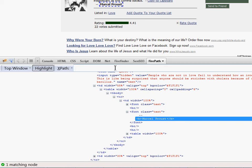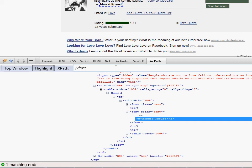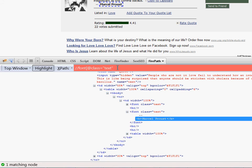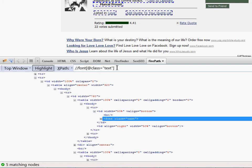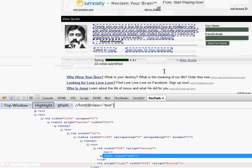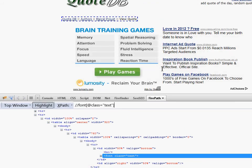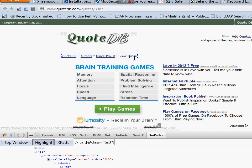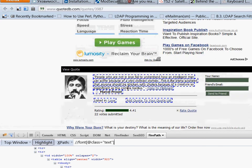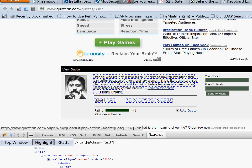We can look for font, the class of which is equal to text. Notice that we have five matching nodes and the fun part is that Firepath has highlighted all of them for us. So this is the first one, the second one, the third one, number four and number five.